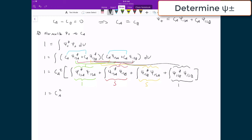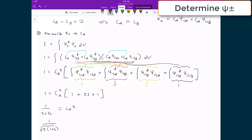What that means in the end is that 1 equals CA squared times (1 plus 2S plus 1). Moving the bracket term to the other side and dividing, I get CA squared equals 1 divided by (2 plus 2S), and so CA equals 1 over the square root of 2 times (1 plus S).